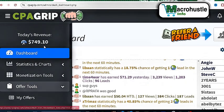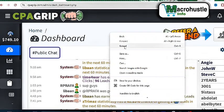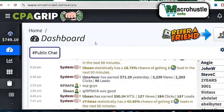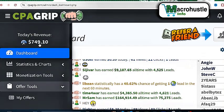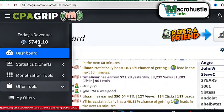I use CPA self-clicking to generate $749.10. I'm going to come here and reload the page because I want to show you that this is legit. I'm going to go ahead and click the refresh button. I can see that the money remains exactly the same. So what I did was to use free proxy and I was able to generate $749.10 on this CPA Grip account. What I did is what I'm going to go ahead and show you step by step.